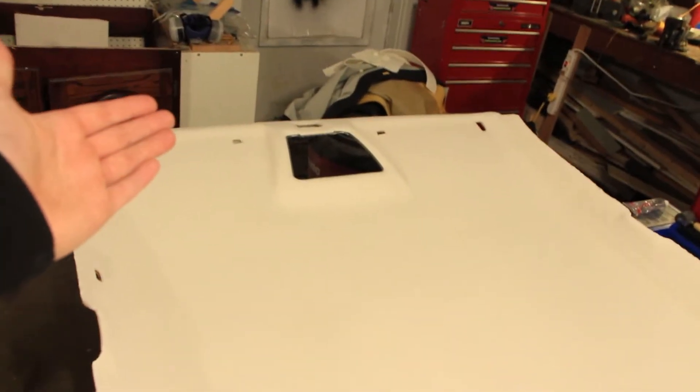First I folded the back over, sprayed the glue, folded it up, and used the same roller I used to install the Dynamat to make sure it's all contacting well. Then I brought the material up from that side, flipped it over, and worked about a foot at a time.